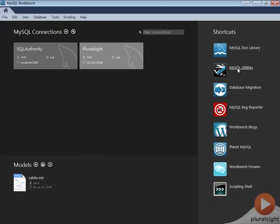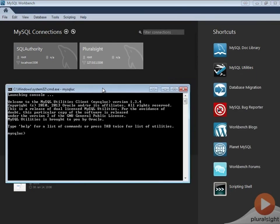The second shortcut will bring up MySQL utility. You can see the list of commands by typing help in the command prompt.